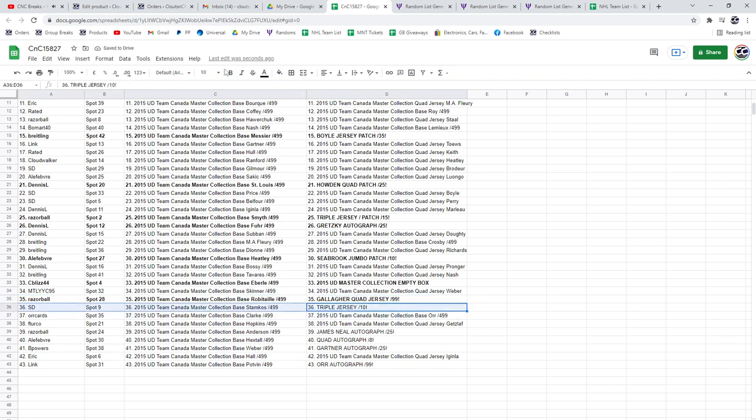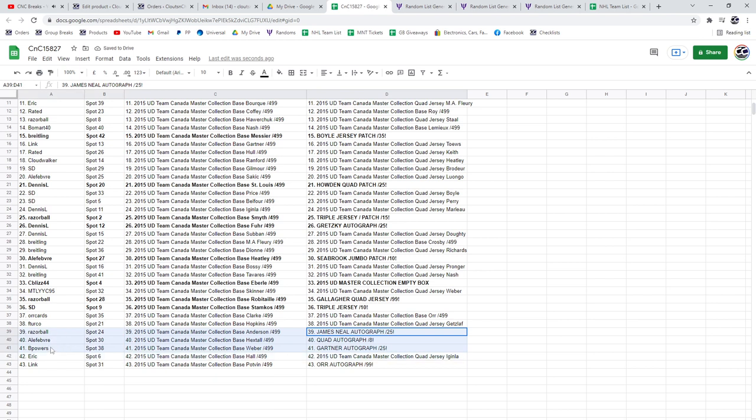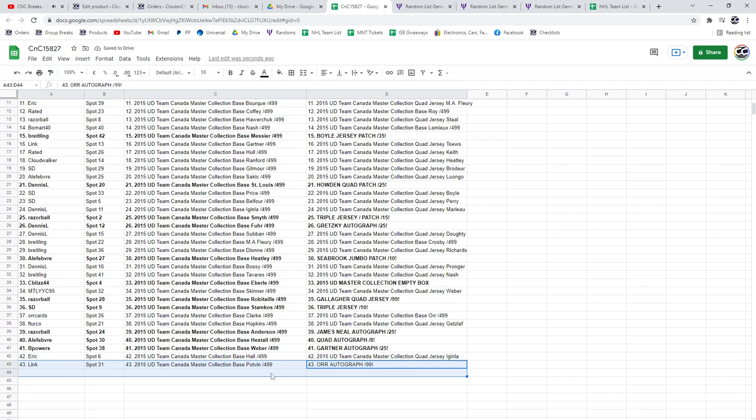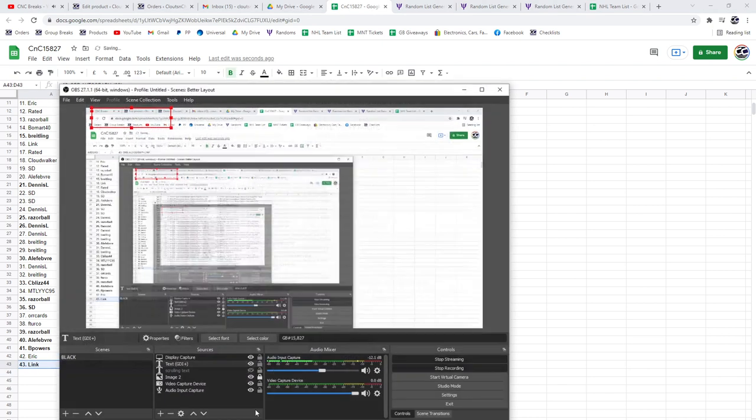Triple jersey out of 10 goes to SD. The James Neal goes to Razor. The Quad Auto out of 8 goes to A La Fave, the Gartner autograph out of 25 goes to B Powers, and Link gets the Bobby Orr.